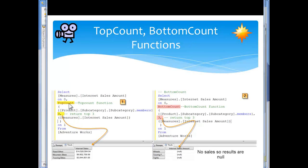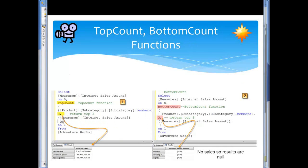Down here I'm retrieving top count. Dropping on down, I'm looking at Internet Sales Amount, and I want to retrieve the product subcategories members, and I want to retrieve the top three on TopCount.